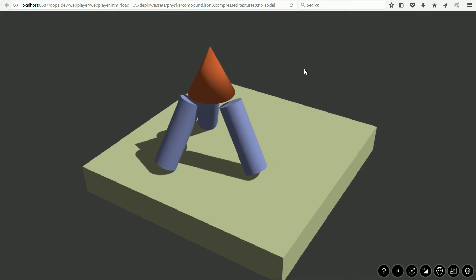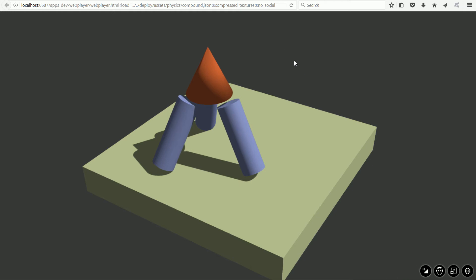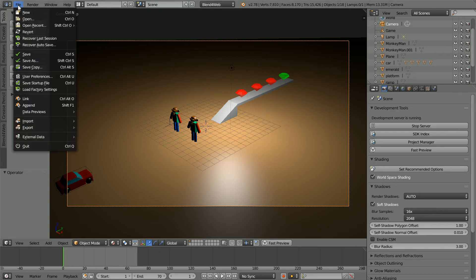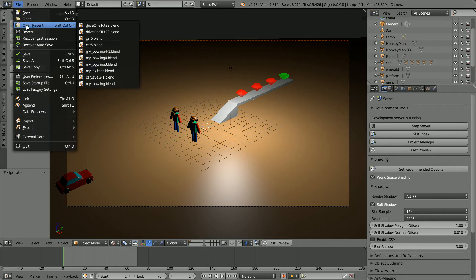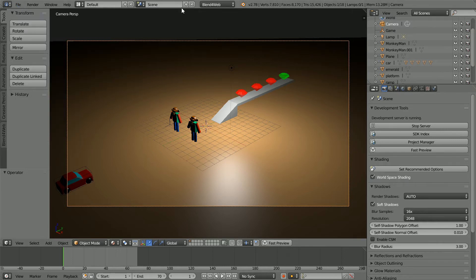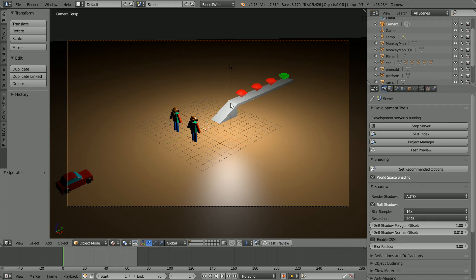The starting point for this tutorial is the file made in the previous tutorial. You can download the file from my website or you can use your own models to make a similar scene. Because the ramp is not a regular shape I am going to add a plane and place it on the front face of the ramp.